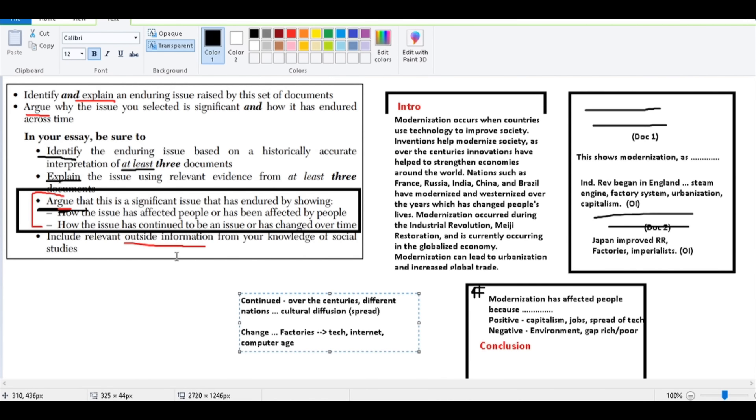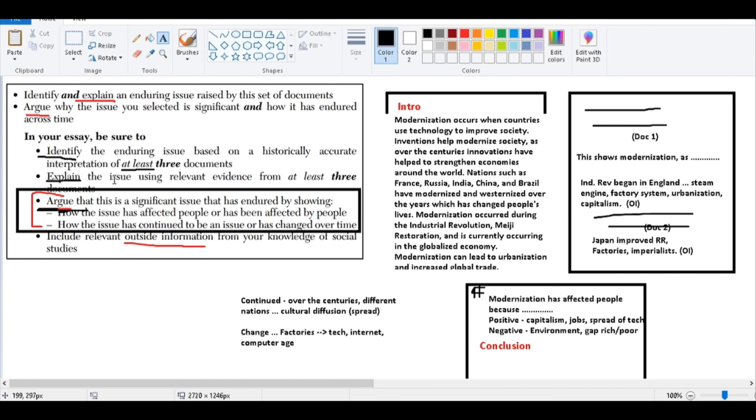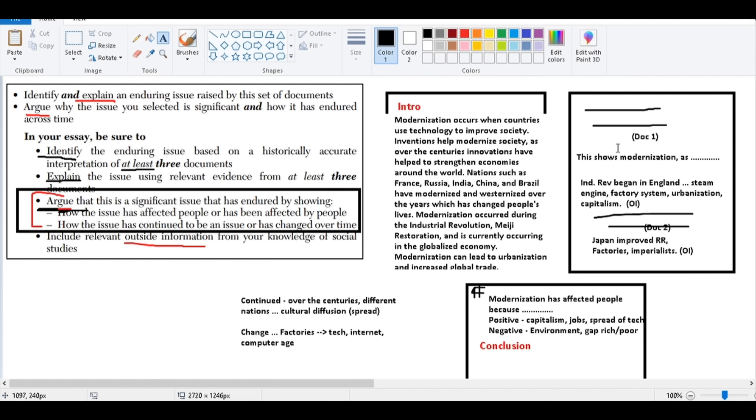So a couple of adjustments to many of you who are writing this essay that we should conclude on. Number one, don't forget to explain, as I do here, what is that issue? Why is that an enduring issue? How has that been continuing over time? And then certainly this part you're all probably familiar with: use the documents, use your outside information, use your document, use your outside information. If you cite like this, the person who's grading this essay will be thrilled.